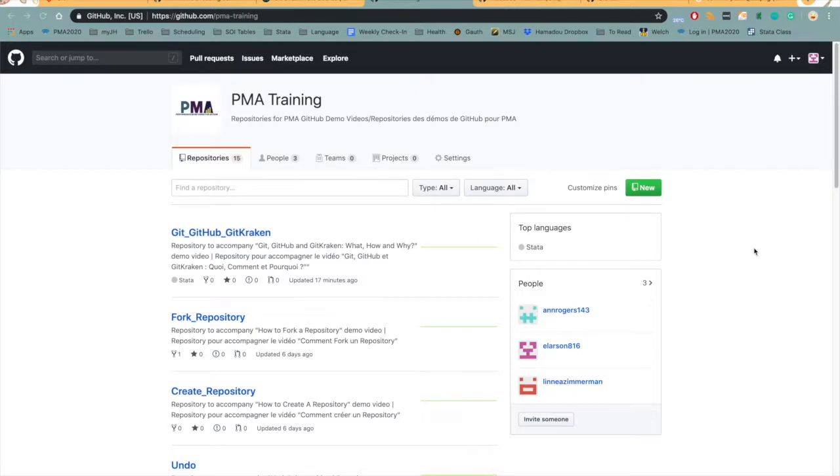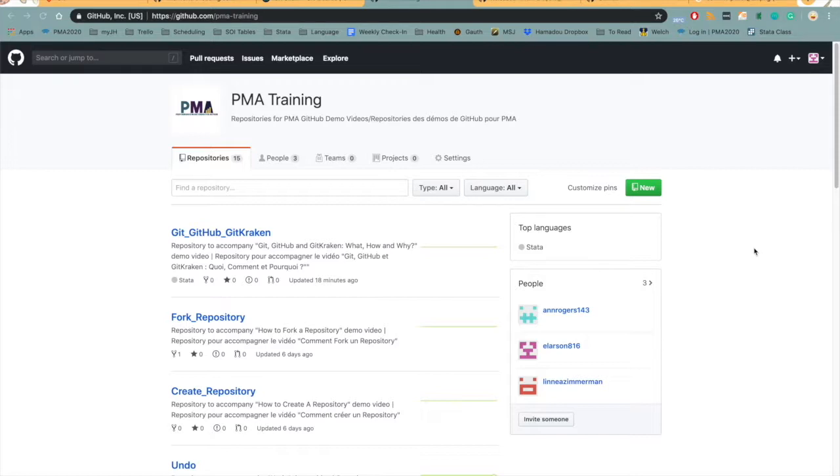Hello everyone, my name is Beth Larson and I am a Francophone research data manager for PMA. The purpose of this video is to introduce you to the new PMA data management version control system that is based in Git, GitHub, and GitKraken.